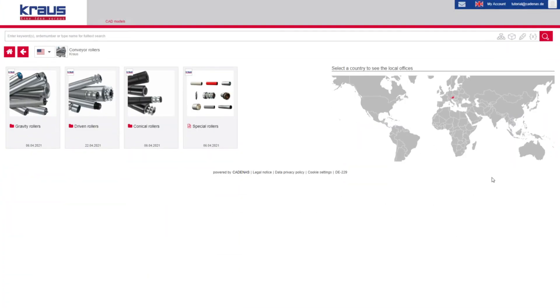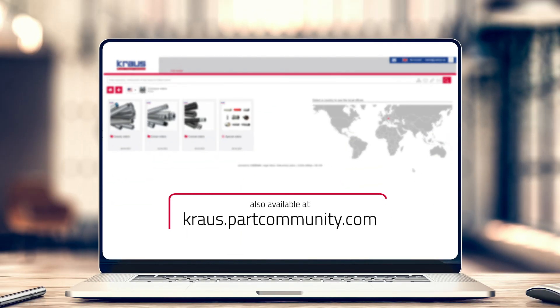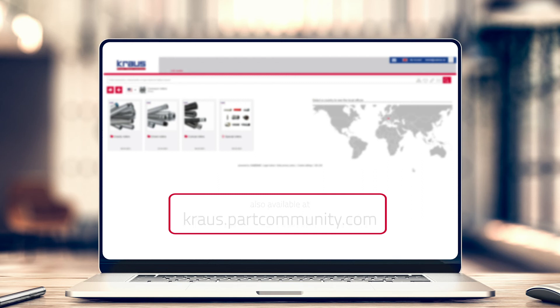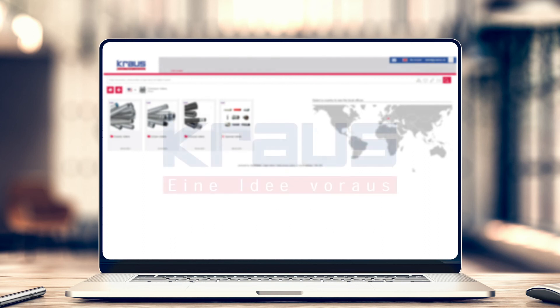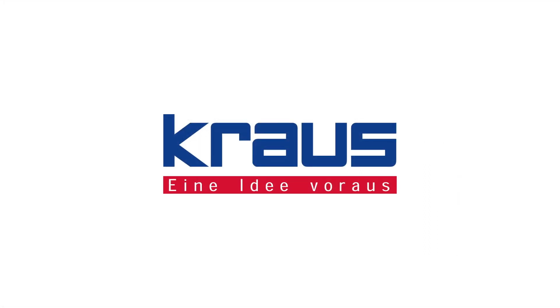Service means seeing the whole business through the eyes of the customer. Contact us at office@kraus-austria.com. Kraus — one step ahead.